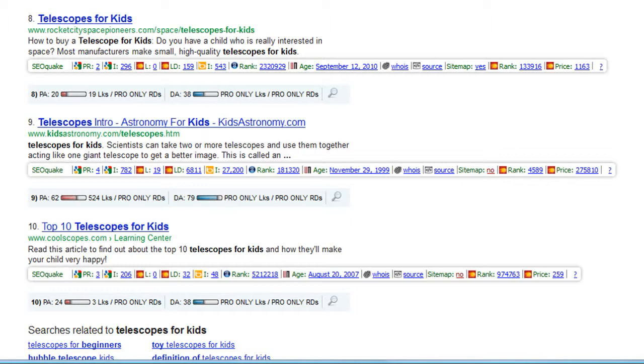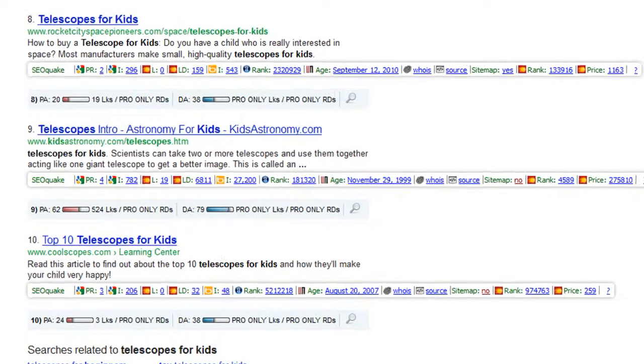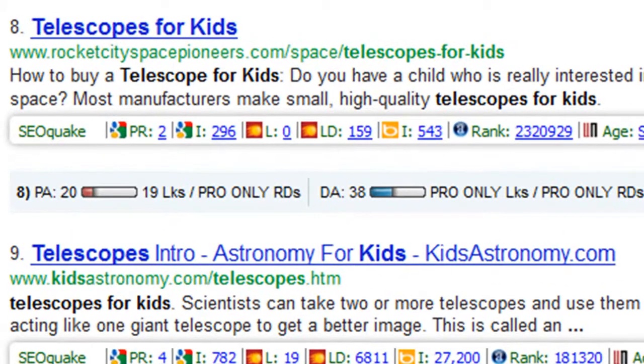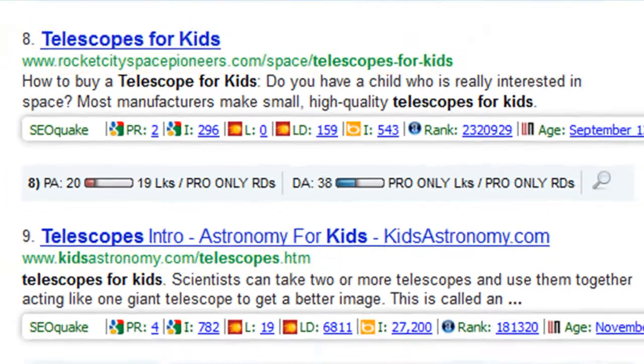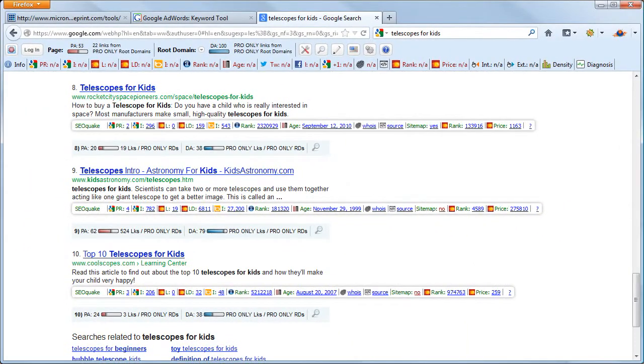And the last thing we'll look at is if your keyword is in the actual URL of the page. On this first page of Google, we want there to be at least three without the actual keyword in the URL. So scrolling through the list here, it seems that keyword, Telescopes for Kids, passes the test and has the potential to be listed on the first page of Google.